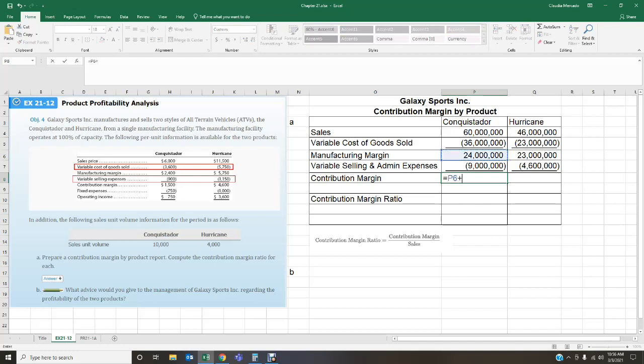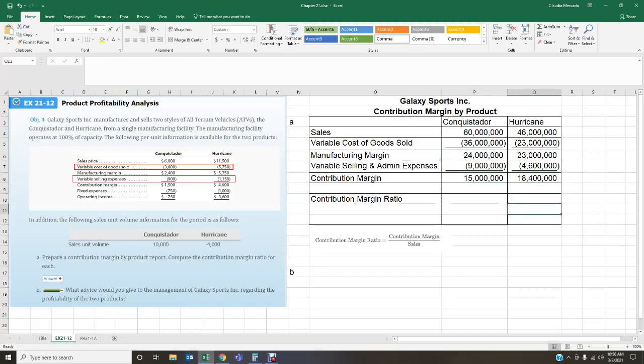Now we can calculate contribution margin: manufacturing margin minus variable selling and admin expenses. For the Conquistador that's $24 million minus $9 million, giving $15 million. For the Hurricane, $23 million minus $4.6 million gives $18.4 million. In Excel I'm entering a plus sign since the expense is already stored as a negative value, but the logic is the same.